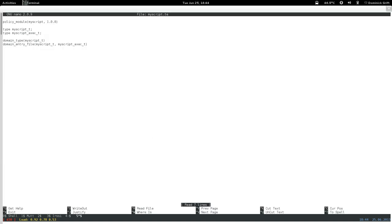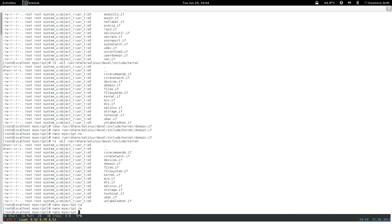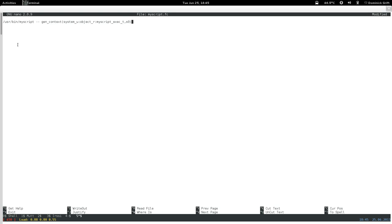We've created those two types and classified them — one is a process type and the other is an executable file type. Now let's take care of the file context file. We need a file context specification: /usr/sbin/my_script -- gen_context(system_u:object_r:my_script_exec_t,s0). This basically tells SELinux that the file at that path needs to be labeled with that context.